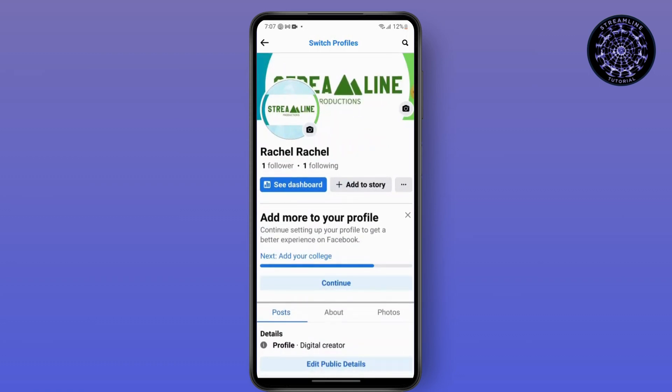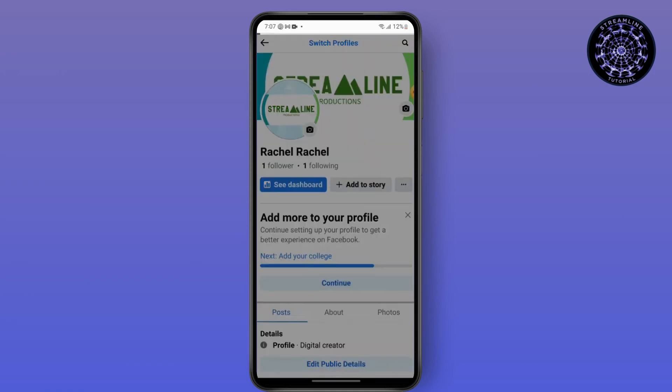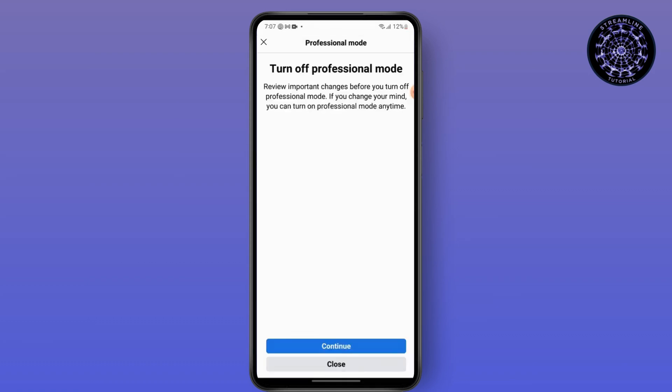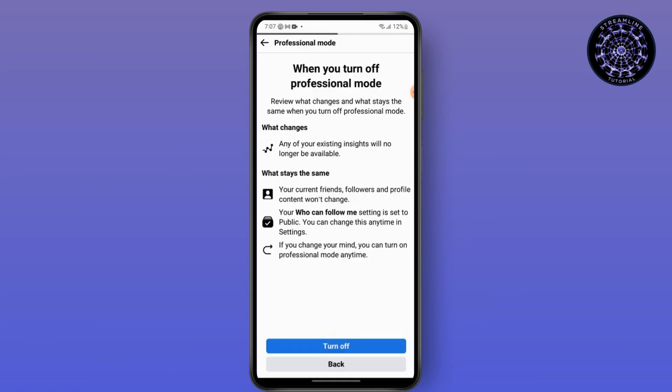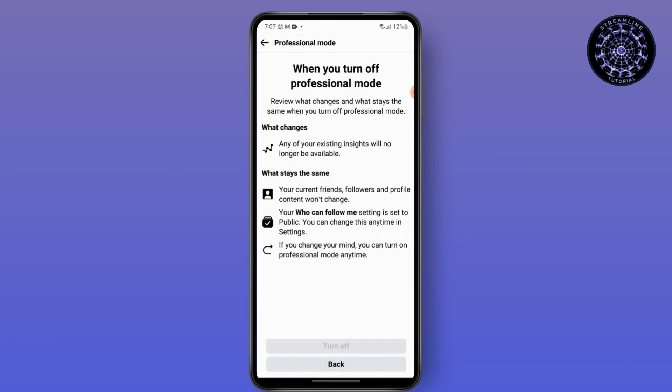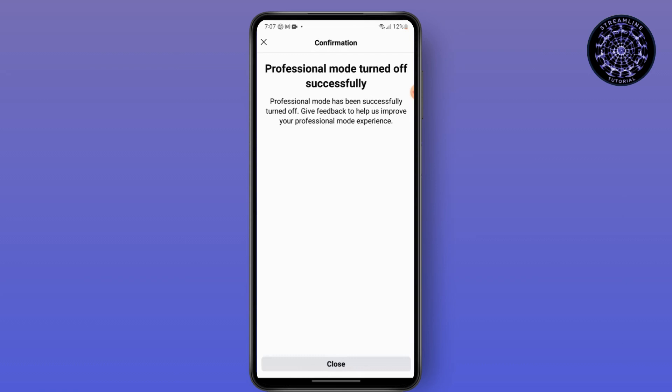In order to change it or switch to an individual account, the process is very simple. Just tap on the three-dot menu, then tap on 'Turn Off Professional Mode,' tap Continue, tap Turn Off, and done.